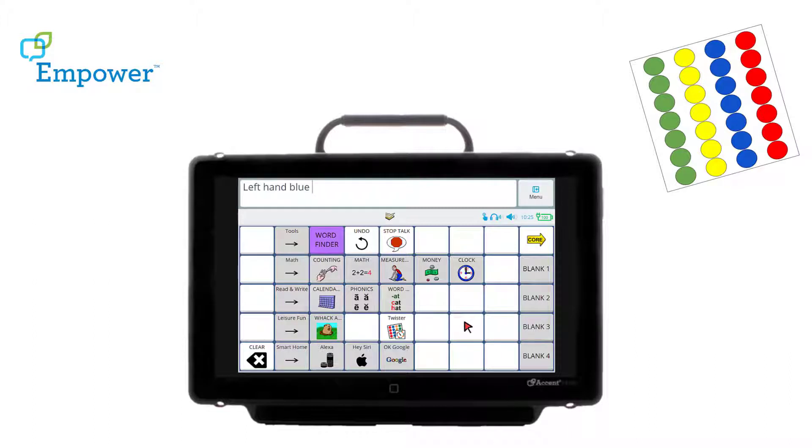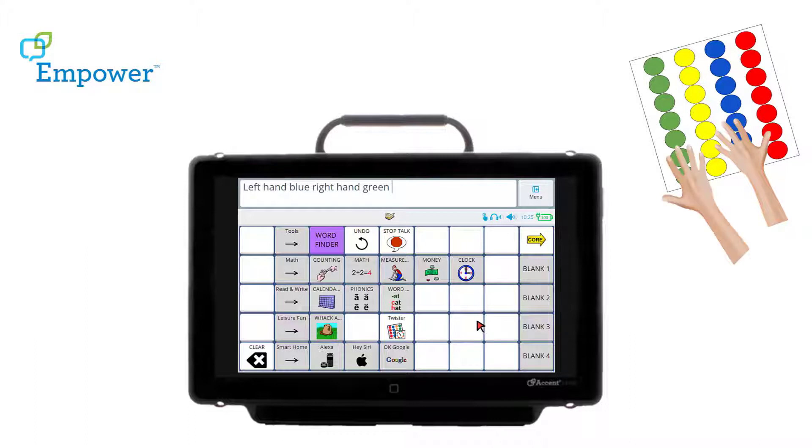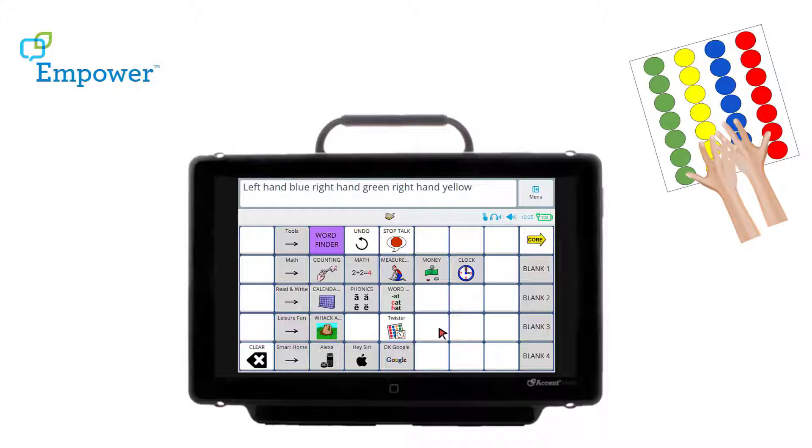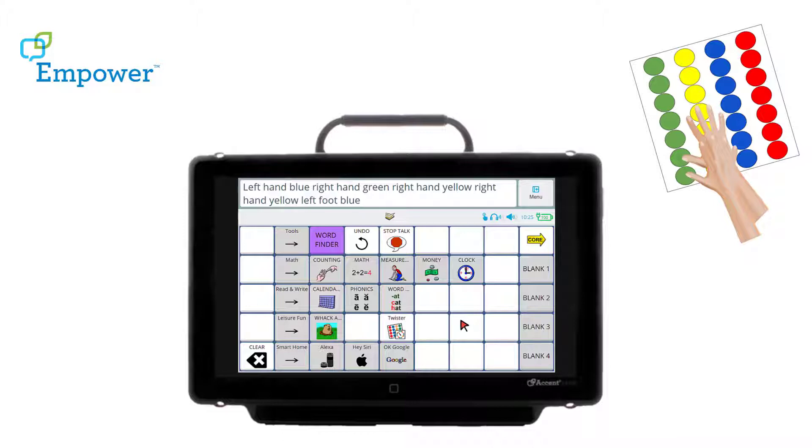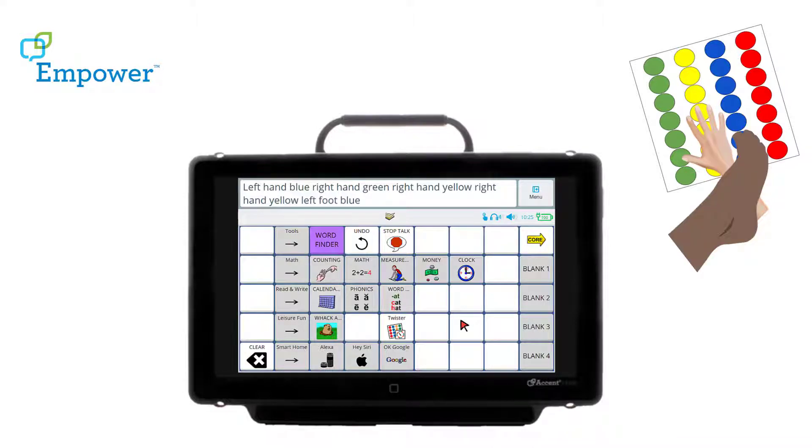Left hand blue. Right hand green. Right hand yellow. Left foot blue. Left hand blue.